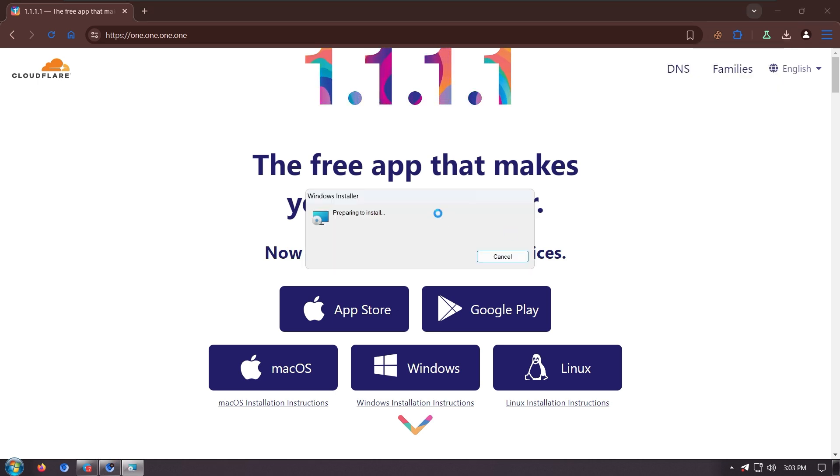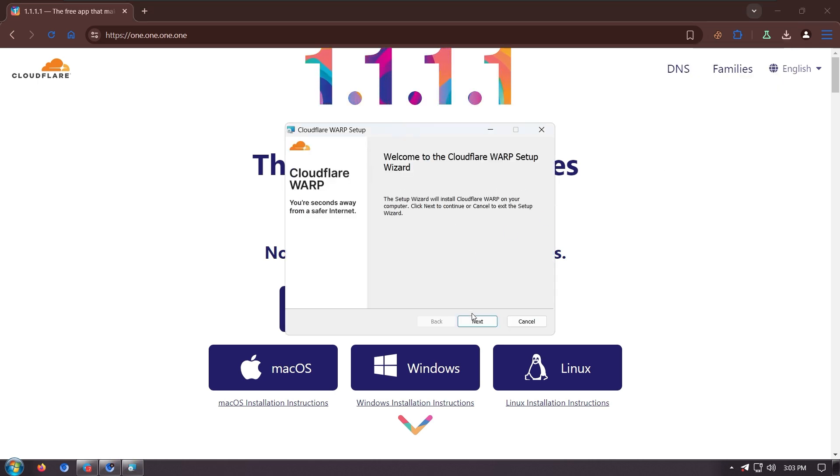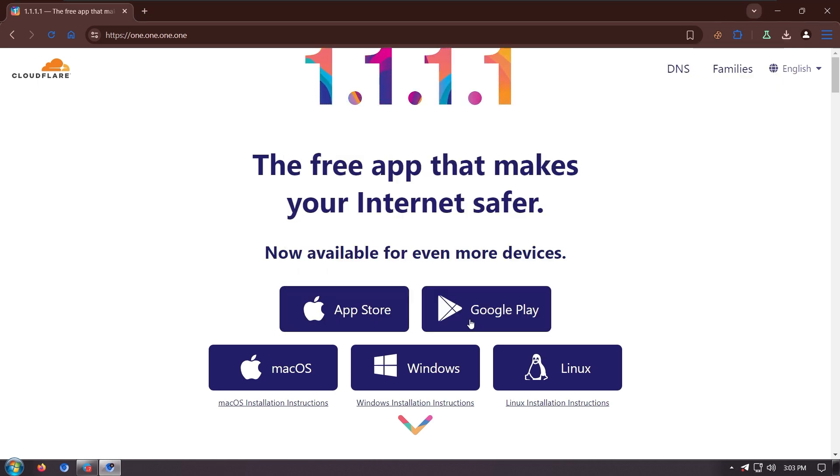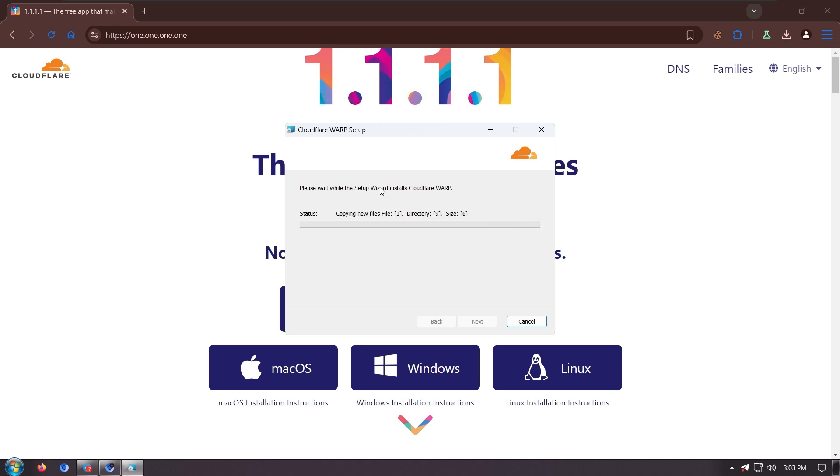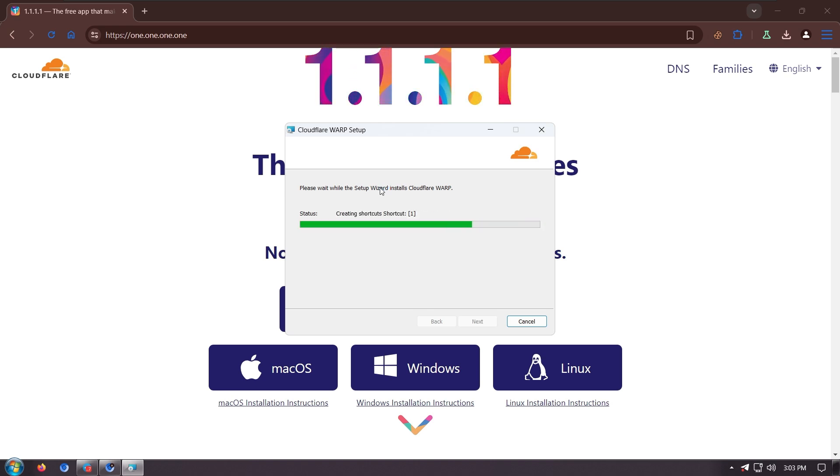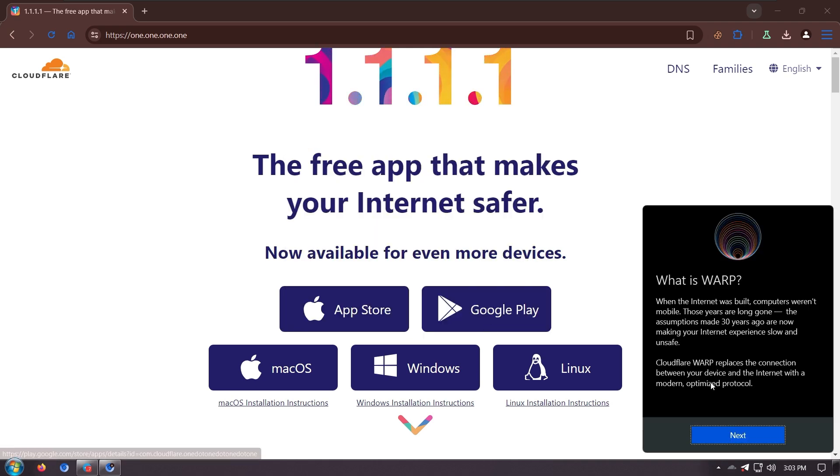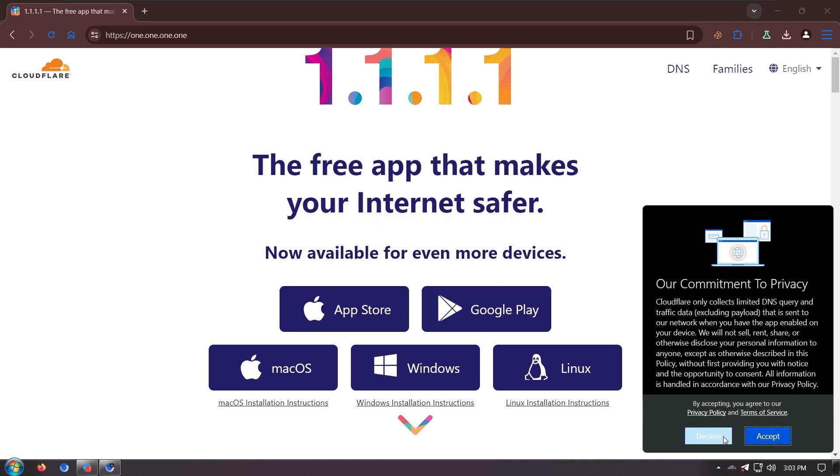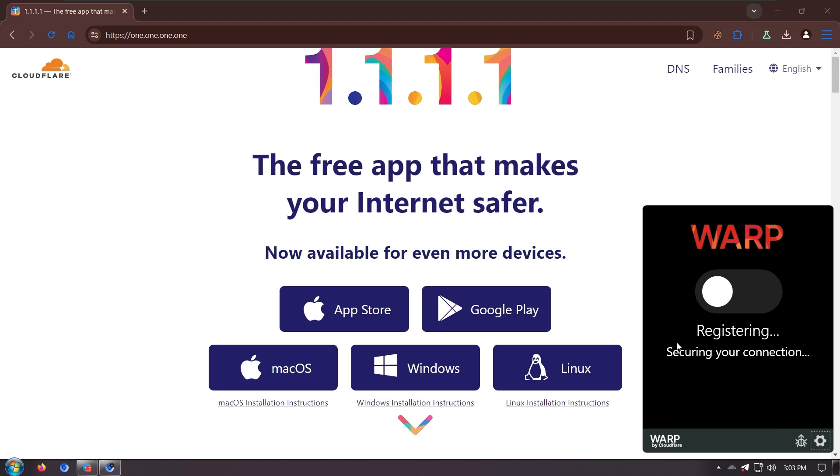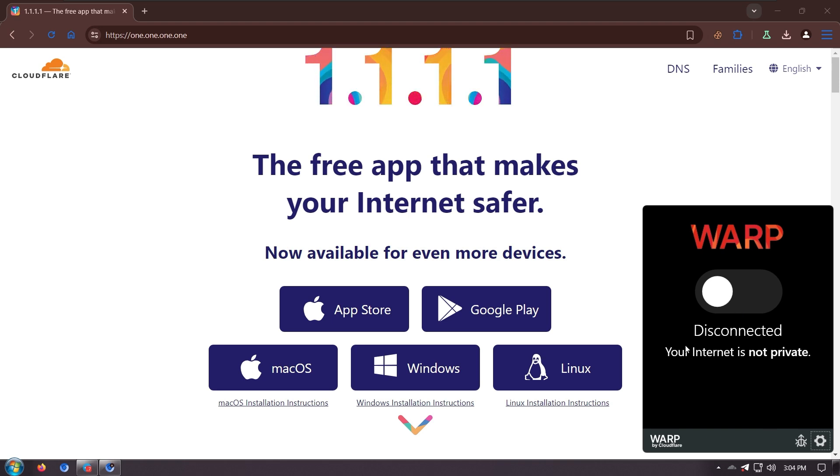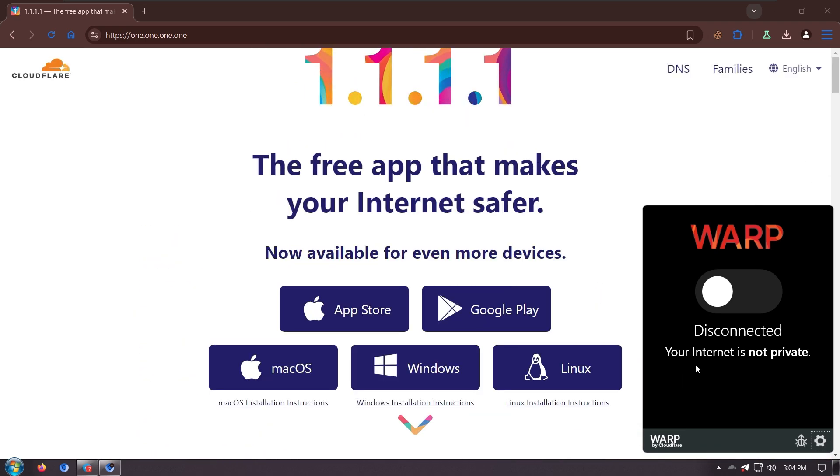I will install it. I have successfully installed warp.